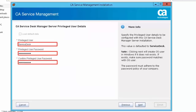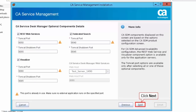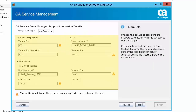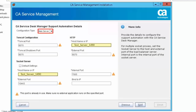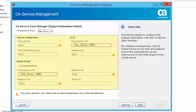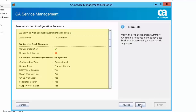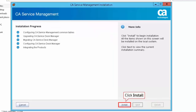Specify the privileged user details, which allows the user to log in to CASDM, and click Next. Click Next to accept the default CA Service Desk Manager optional component details. Specify the required information to configure support automation with CA Service Desk Manager, allowing you to configure the support automation server on the main server. Review the pre-installation configuration summary, click Next, and then click Install to start the installation.